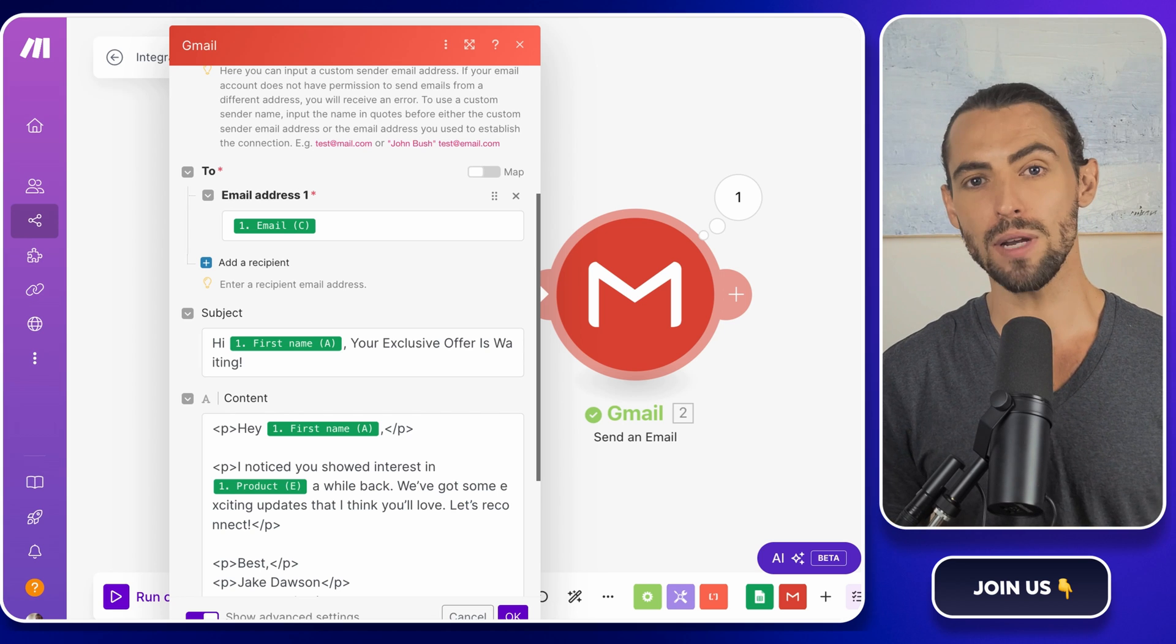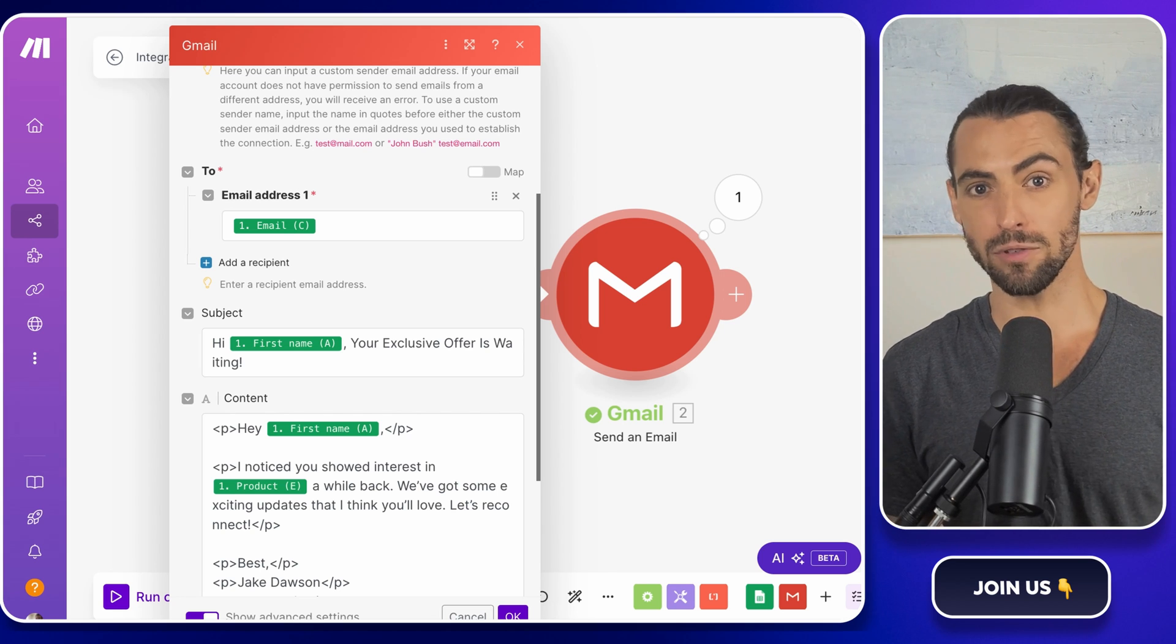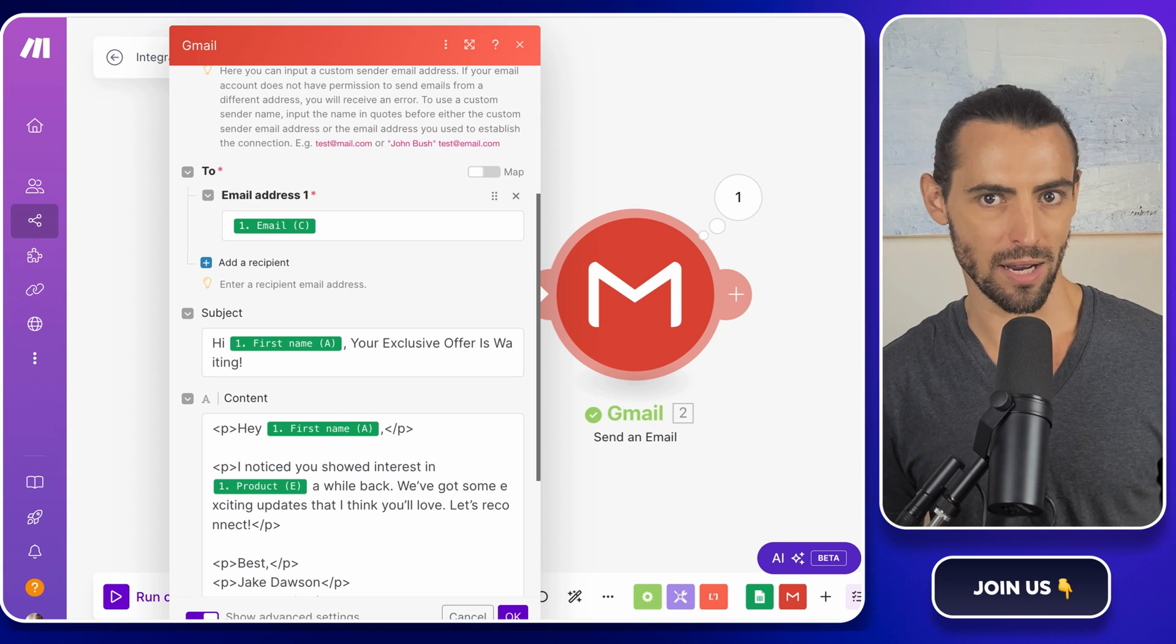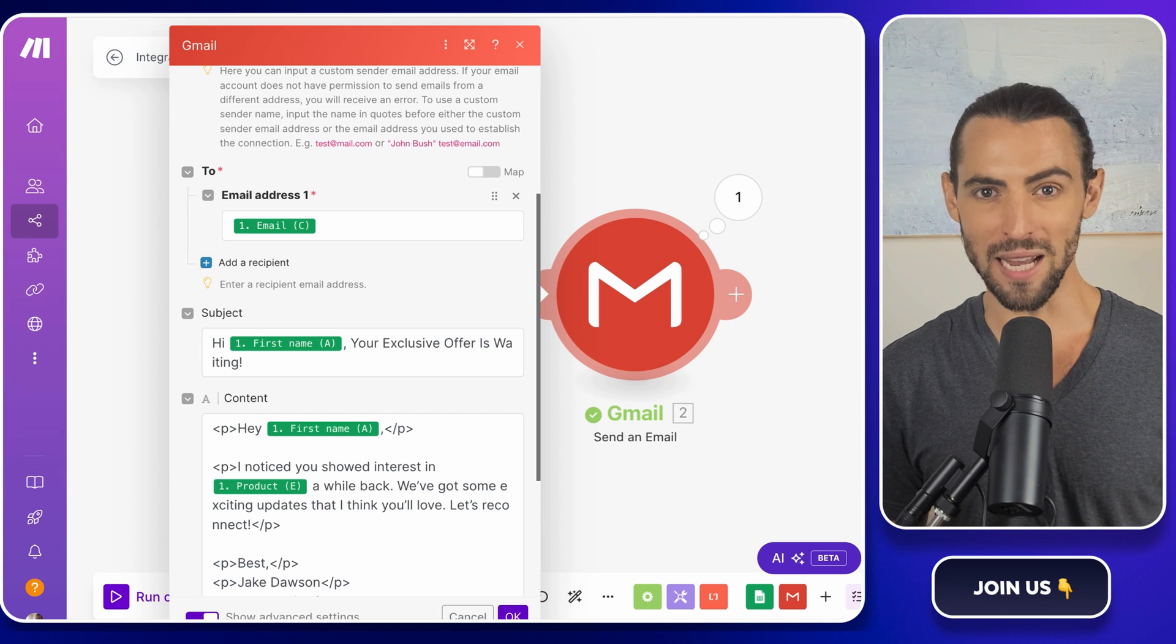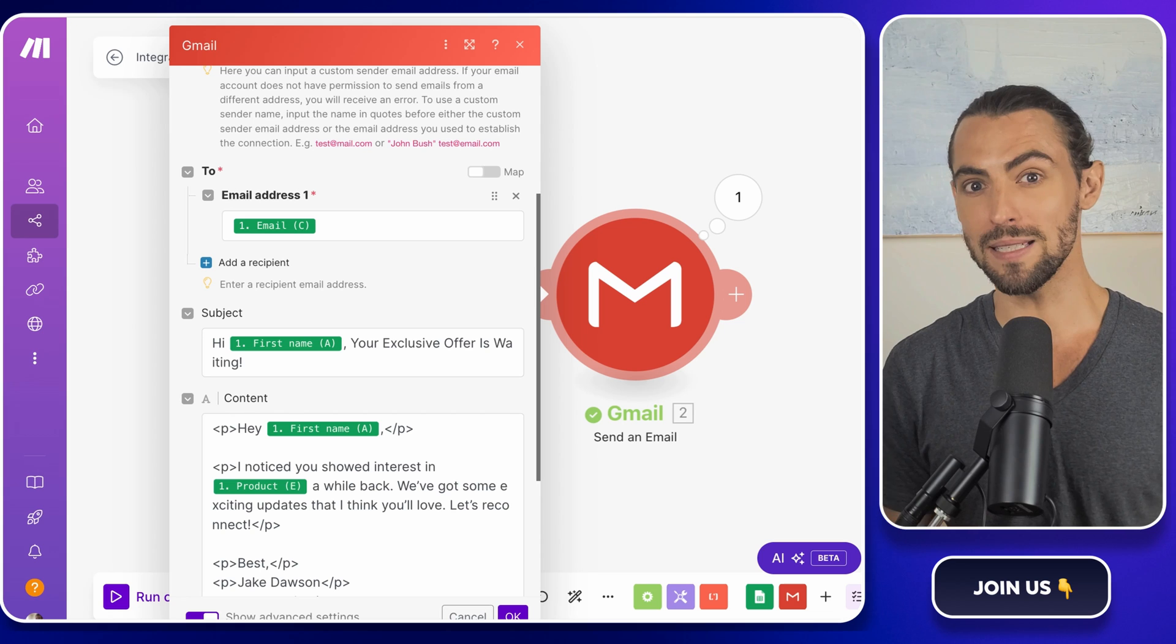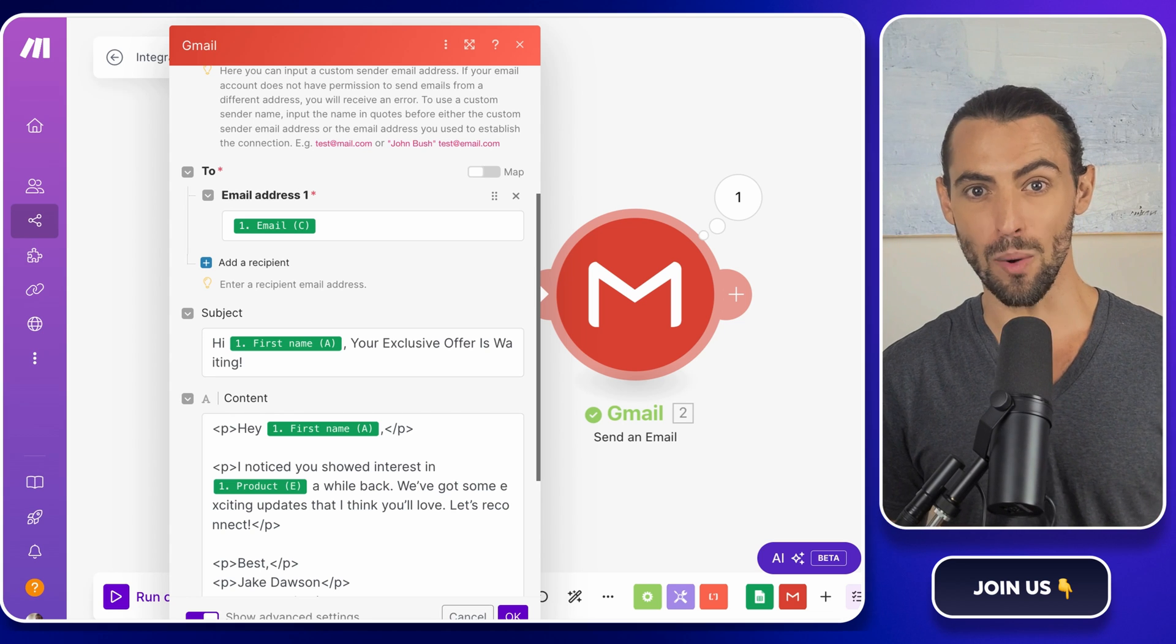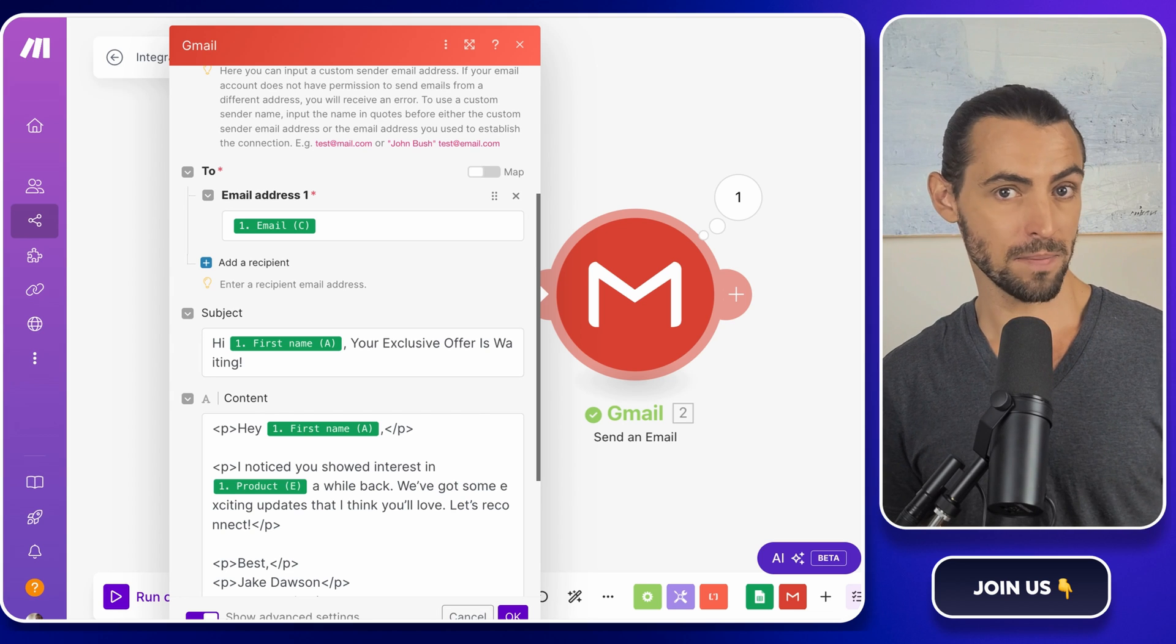Another great use case is following up on sales leads who haven't responded. We've all been there. Waiting on that reply that never comes, it's frustrating. But with automation, you don't have to sit around and wait. Use make.com to track how long it's been since the last interaction, and then set up a follow-up email to automatically go out after, say, seven days of no response.